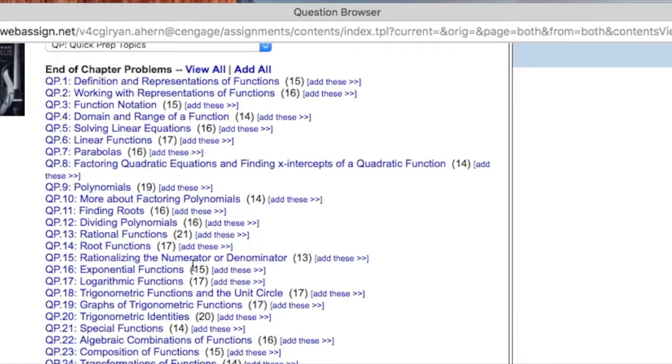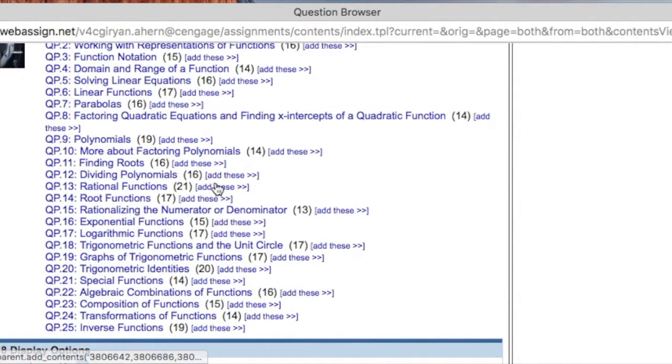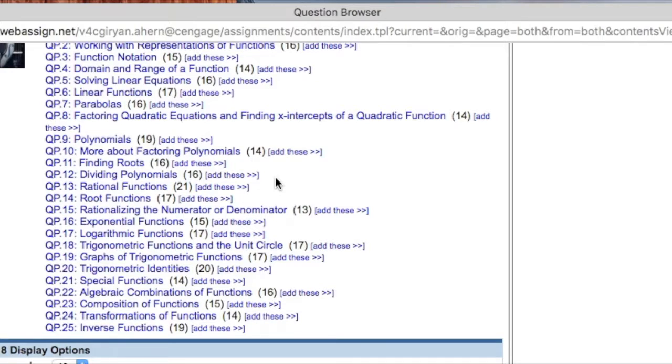Within the question browser, you'll find the full list of 25 topics in the table of contents for your adopted Cengage calculus title, whether by Ron Larson or James Stewart.